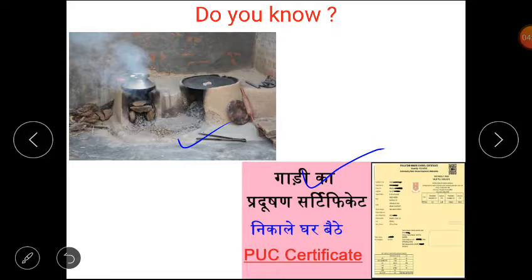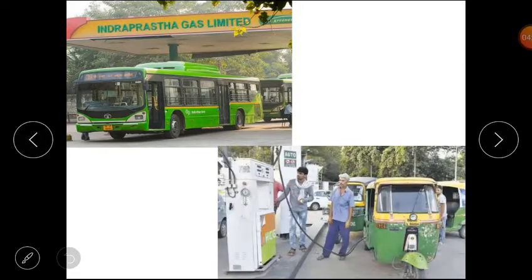Individual people cannot do enough on their own — governments have to help. For example, in Delhi, all buses and auto-rickshaws were ordered to use a gas that causes much less pollution than the diesel they used earlier.